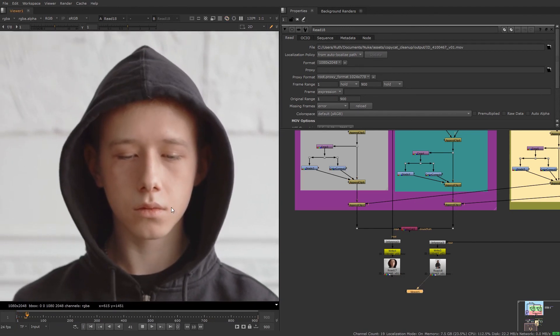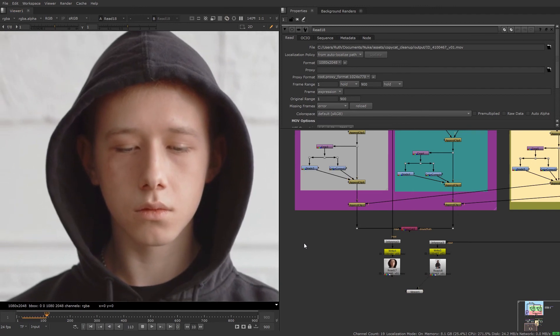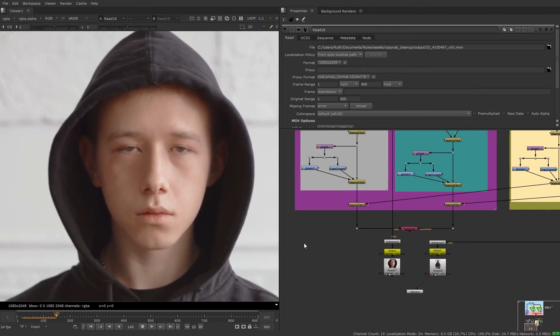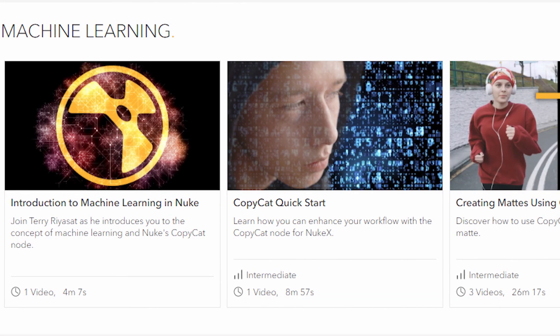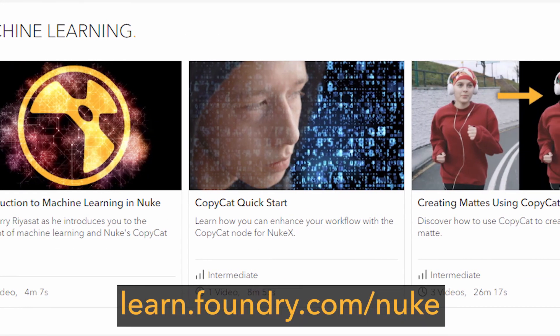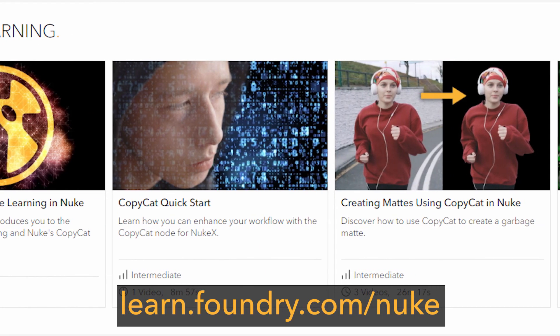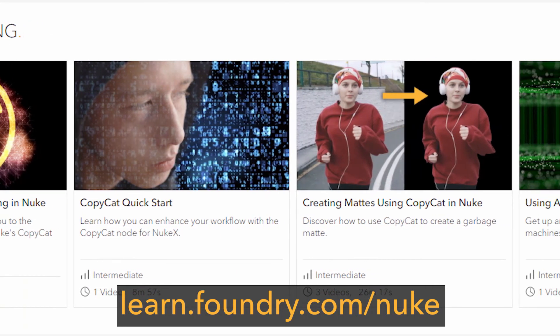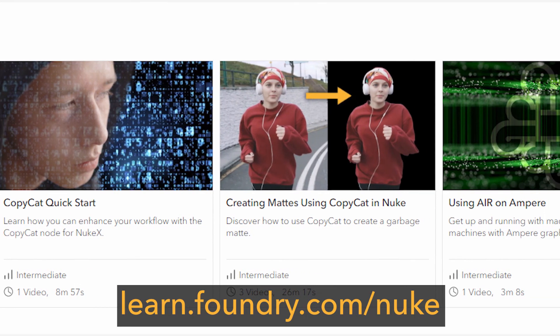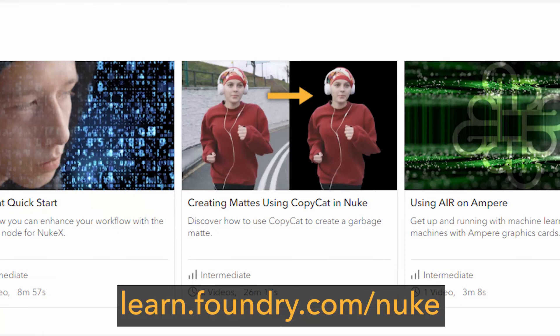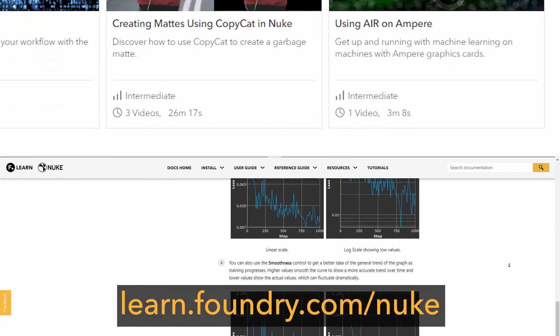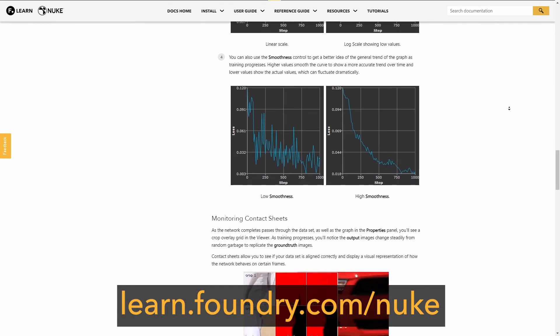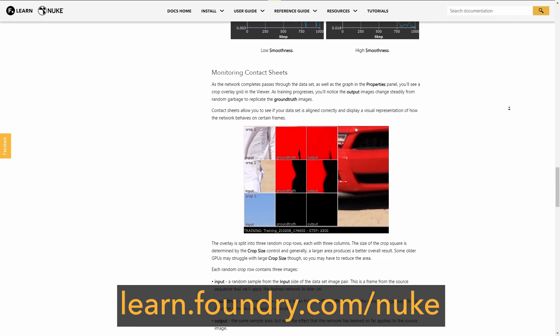Thanks a lot for watching this course. For more machine learning tutorials for Nuke, take a look at learn.fangie.com/nuke where you can find a whole machine learning section. And also check out the user guide and reference guide documentation for a detailed breakdown of the air nodes and workflows.